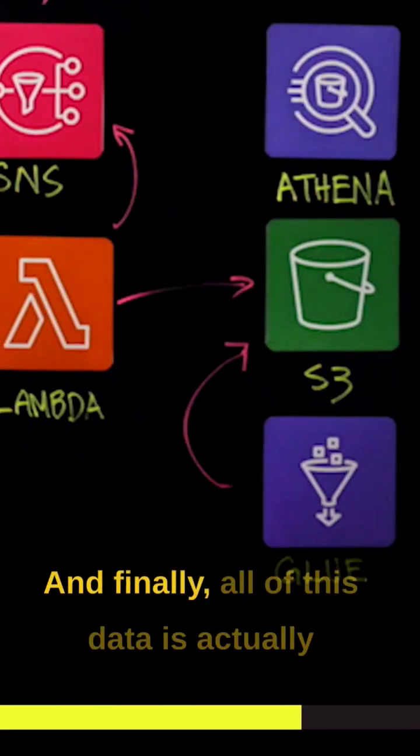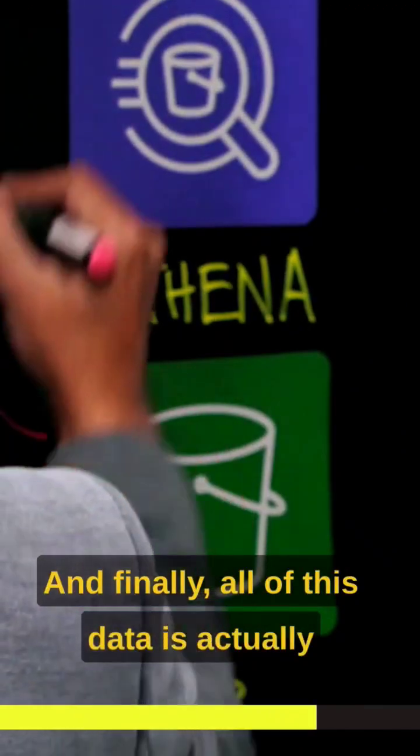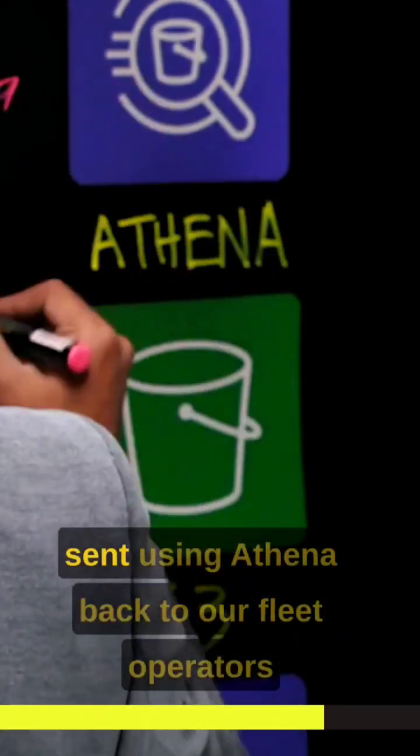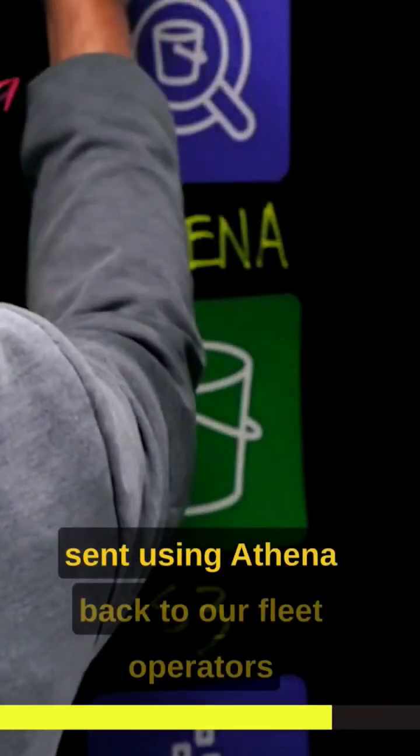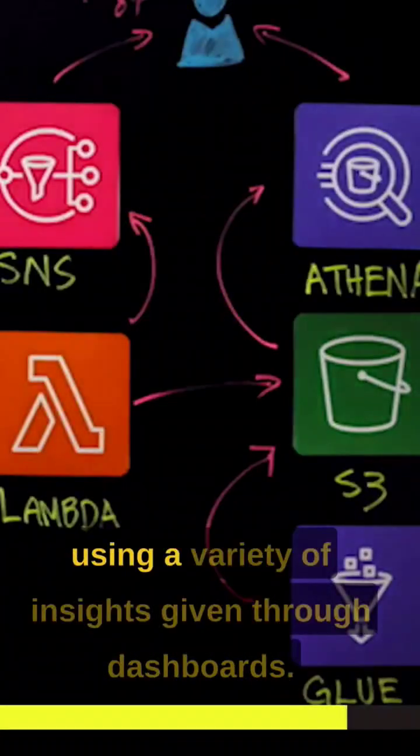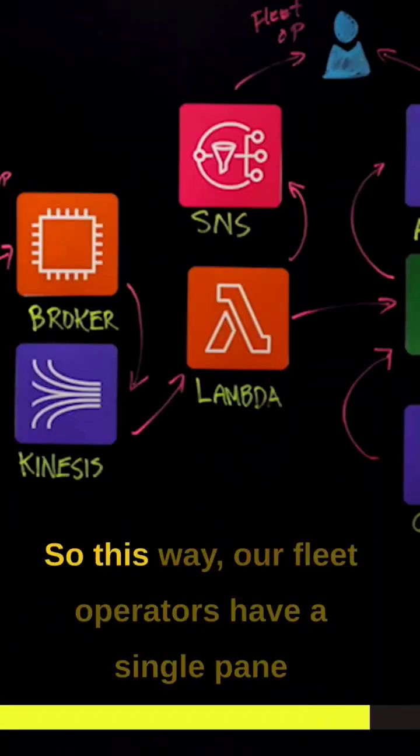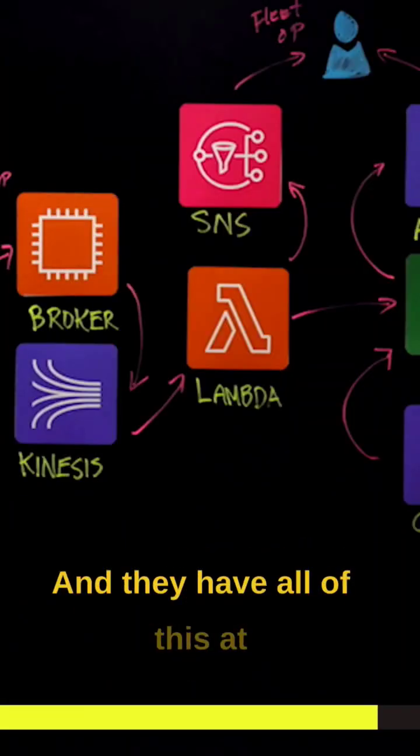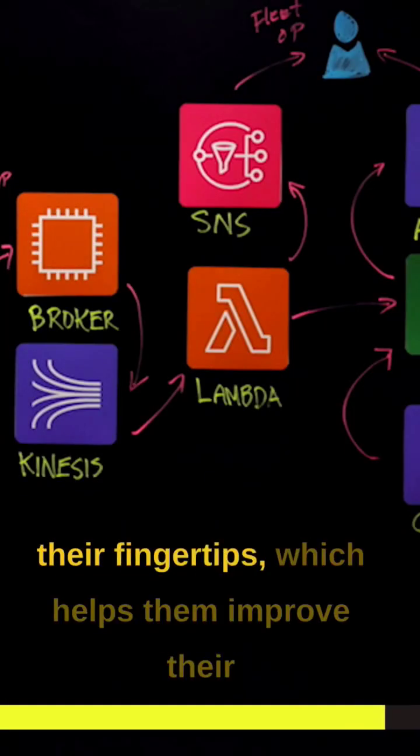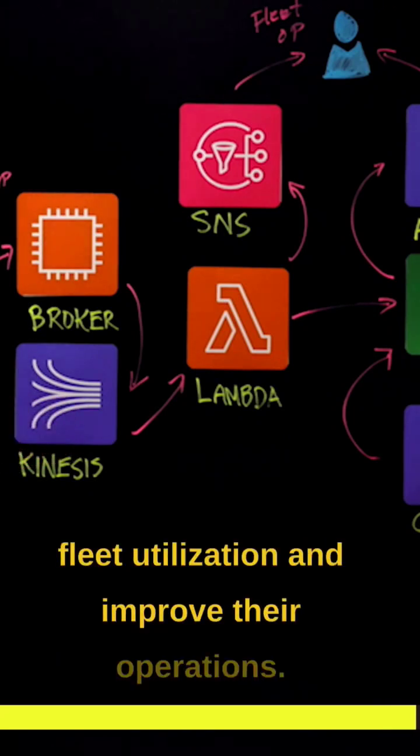And finally, all of this data is actually sent using Athena back to our fleet operators using a variety of insights given through dashboards. And they have all of this at their fingertips, which helps them improve their fleet utilization and improve their operations.